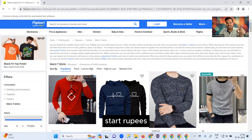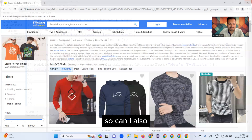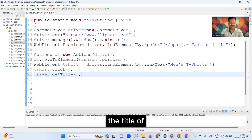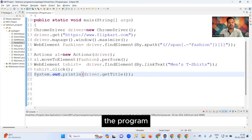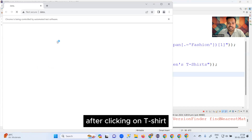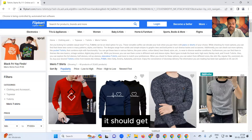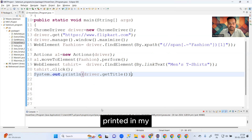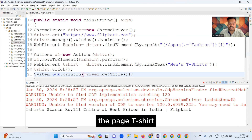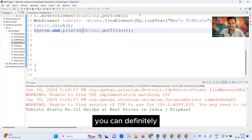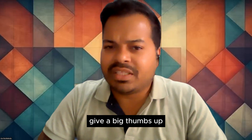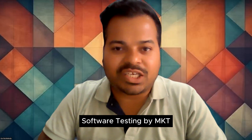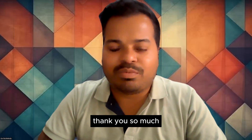I also want to get the title of the page, so I can simply print driver.getTitle(). After running the program again and clicking on Men's T-Shirt, the title is printed in the console: 'T-Shirts - Buy T-Shirts online at best prices in India - Flipkart'. This is how you work with hover over in Selenium. I hope this video was helpful — give it a thumbs up, subscribe to Software Testing by MKD, and share with your friends. Thank you, see you in the next video.